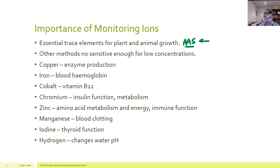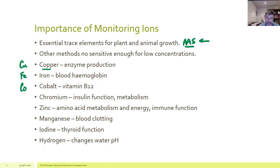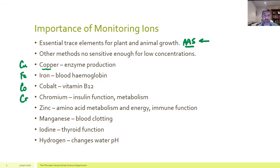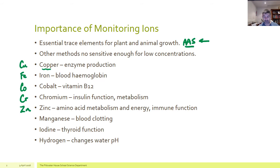I've put some examples here for you to have a look at. Things like copper, which is involved in the production of enzymes. Iron, which is an important component of blood haemoglobin. Cobalt, which is part of the construction of vitamin B12. Chromium, which is part of fat and carbohydrate metabolism and also has a link to the function of insulin and how that maintains sugar levels in the blood. Zinc is important for amino acid metabolism and energy, and has also been linked to immune function.